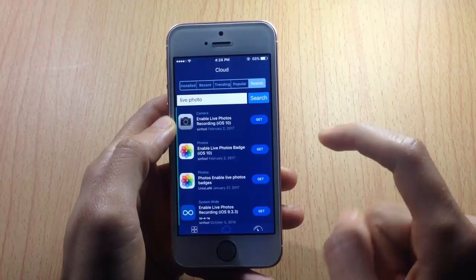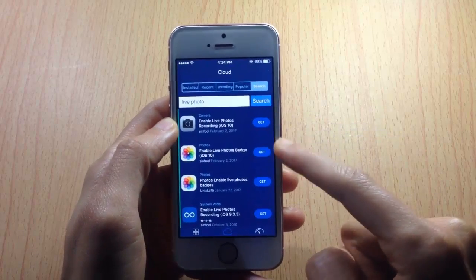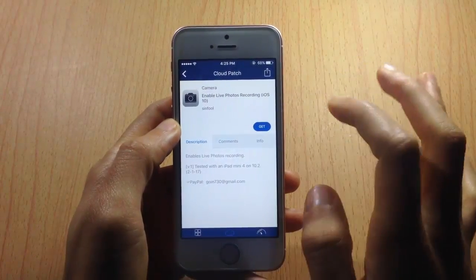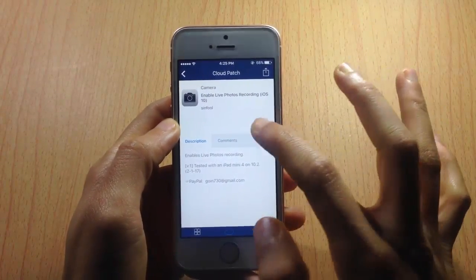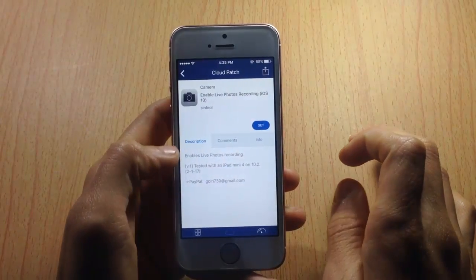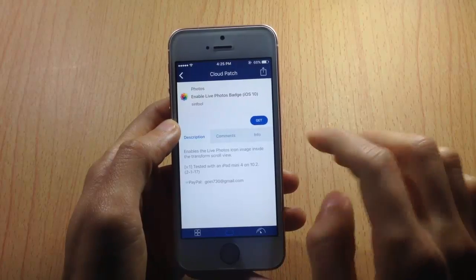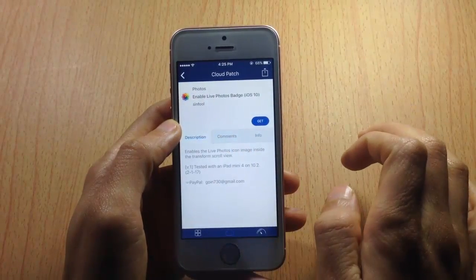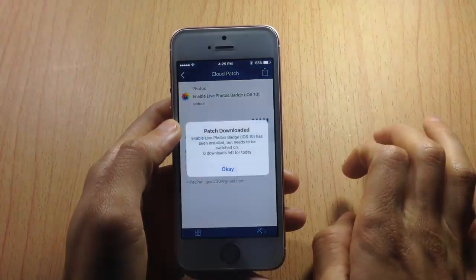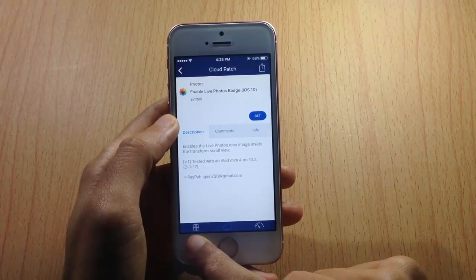Once you've searched, install the first two results. The first one is 'Enable Live Photo Recordings iOS 10' — tap Get and tap OK. The second one is 'Enable Live Photo Photos Badge' — tap Get and hit OK.